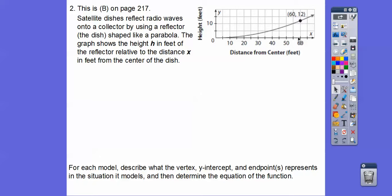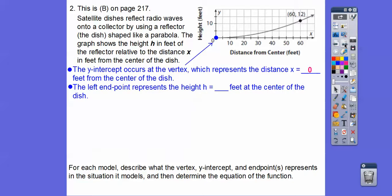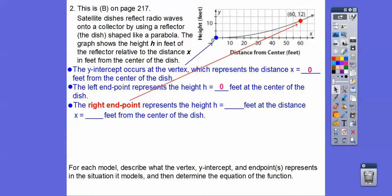The center of the dish is right here. This point represents that at 60 feet from the center, the satellite dish is 12 feet high. The y-intercept occurs at the vertex, which represents distance x equals zero from the center of the dish. And this other endpoint represents height h equals 12 feet when the distance is 60 feet from the center of the dish.